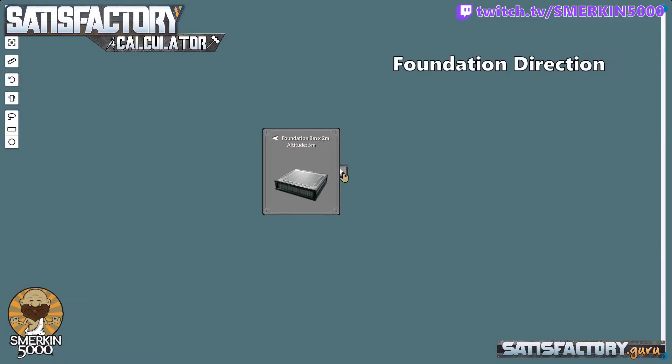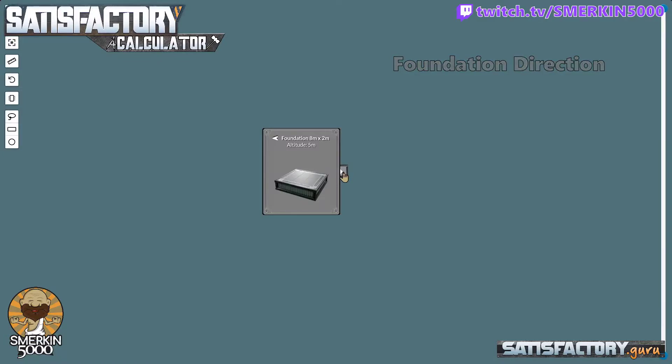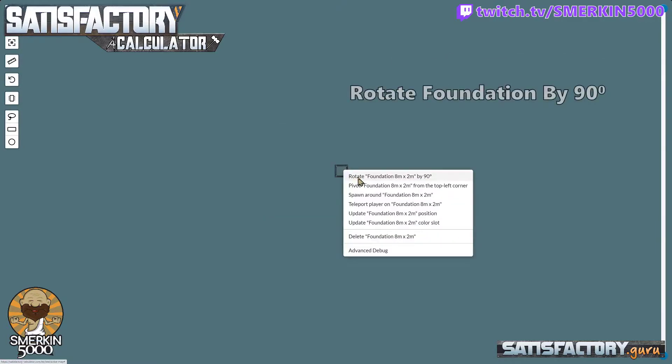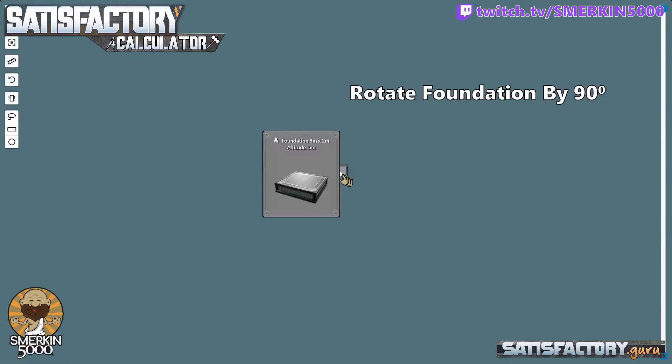The first step I'm going to do is point out that to the left of the word foundation there is an arrow pointing left. That is the direction that the foundations will travel when I use the road functionality in the calculator next. I don't want it going left. I actually want it going straight ahead. I'm just going to right click and rotate by 90 degrees. Now you can see it is pointing upwards.